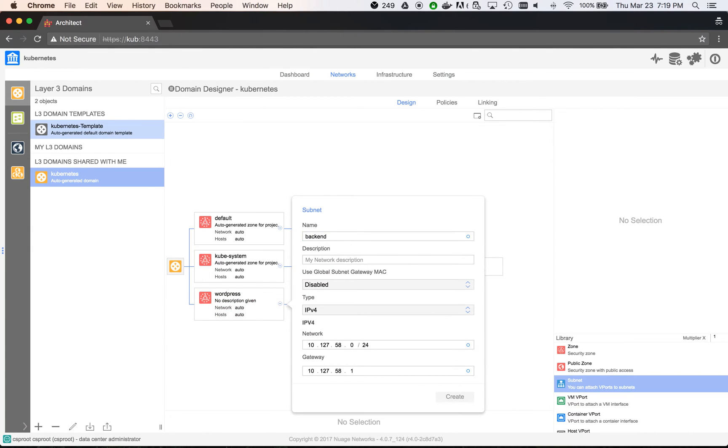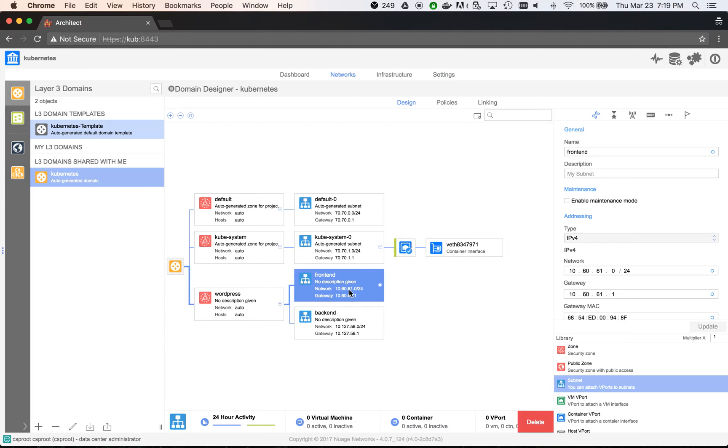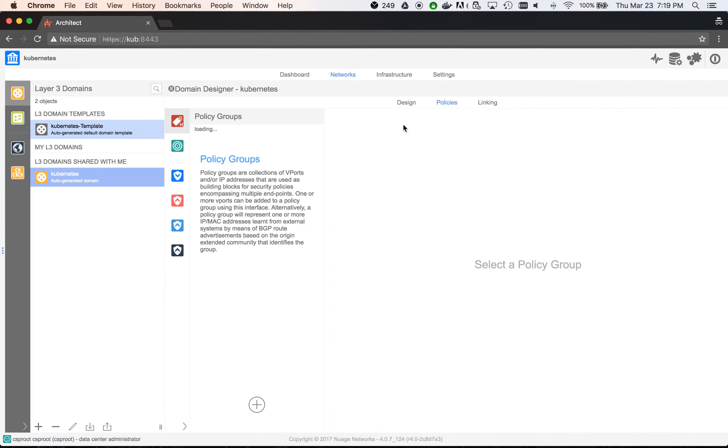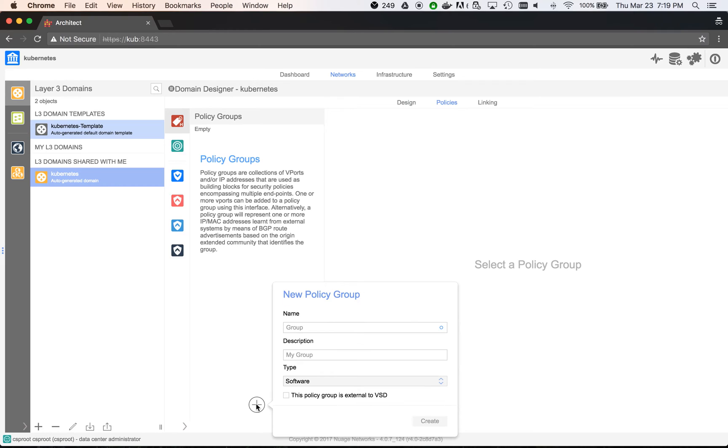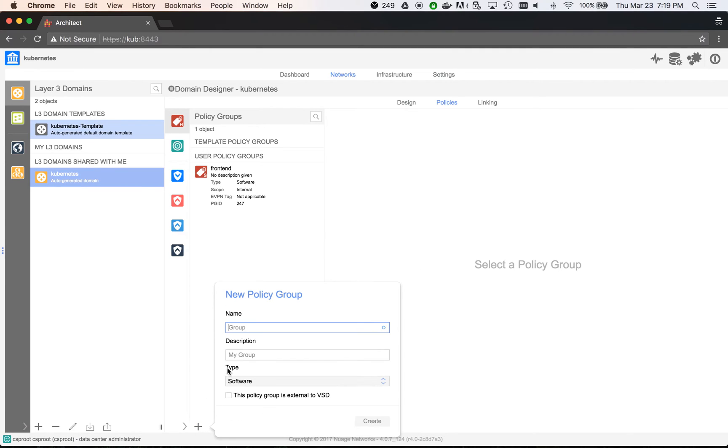Next, we move to the Policies tab, where we create two policy groups, frontend and backend. Once we spin up our WordPress application, the containers will be put into these policy groups, thanks to the metadata that we'll be providing.